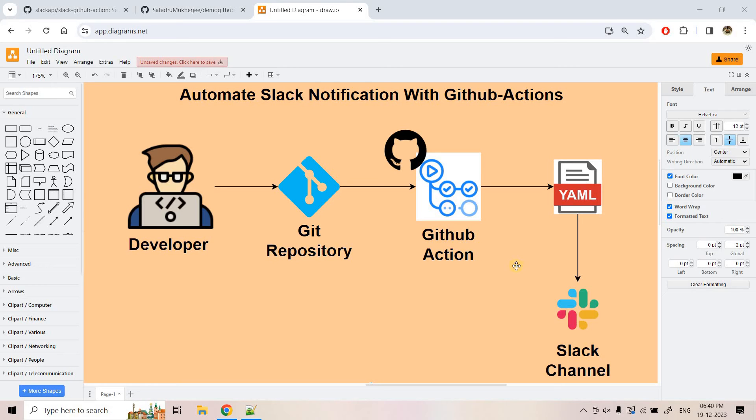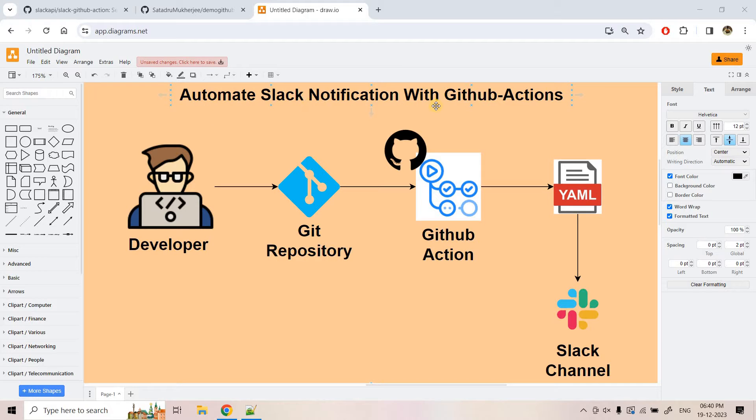Hello friends, welcome to our channel Knowledge Amplifier. So today in this particular video, we are going to explore how to automate Slack notification with GitHub actions.